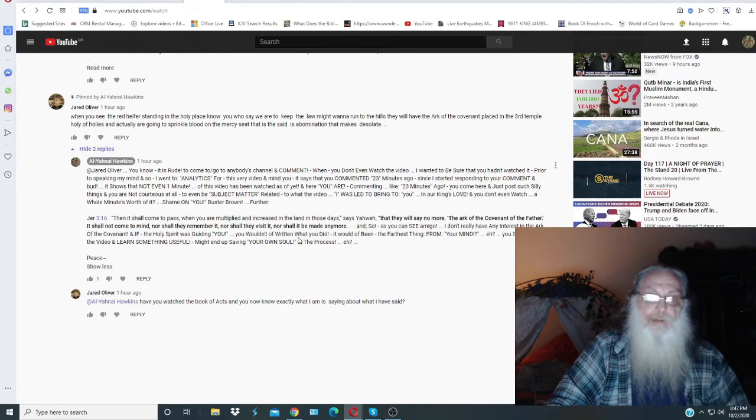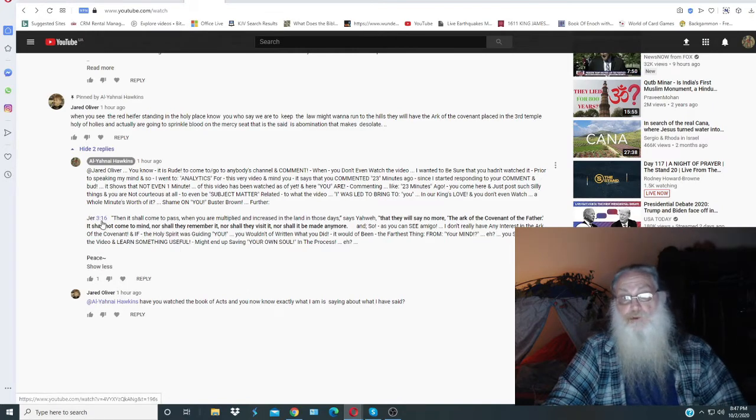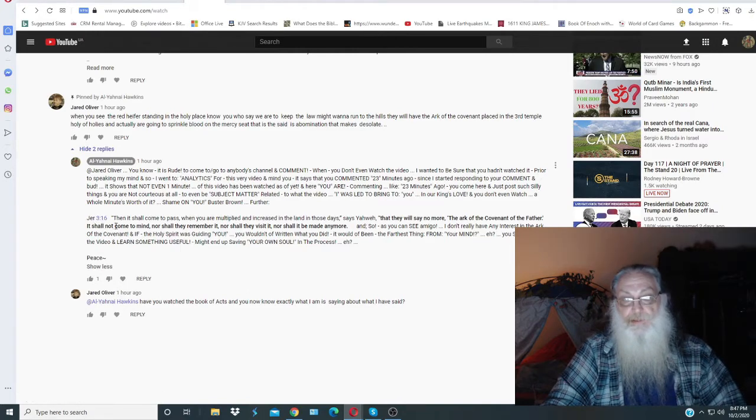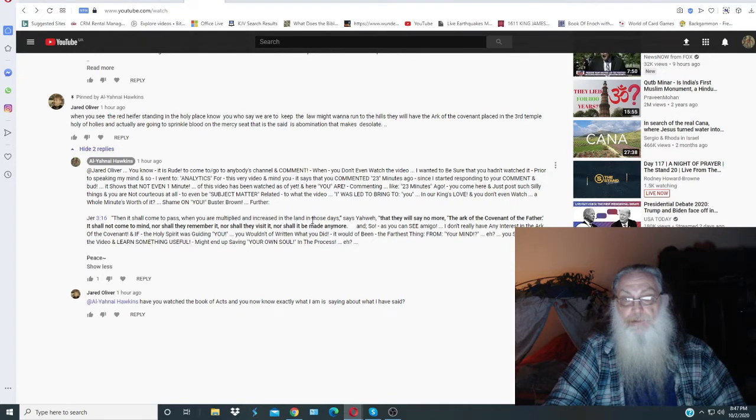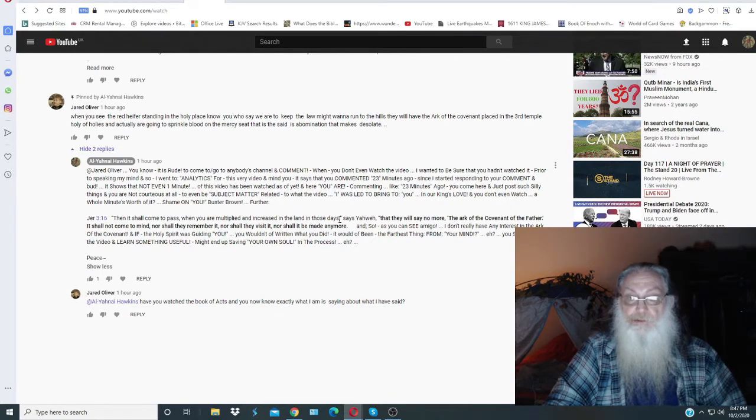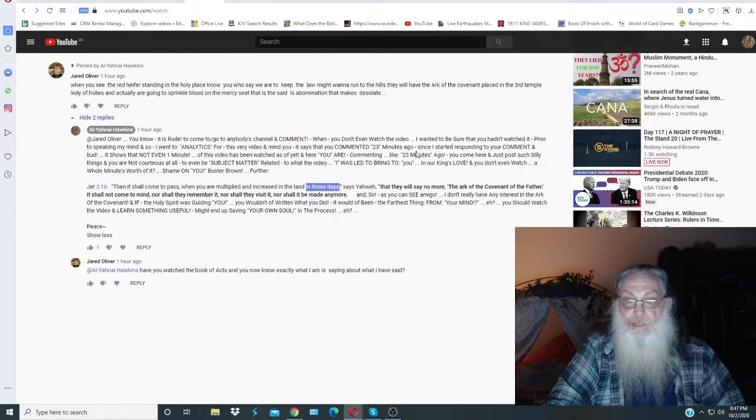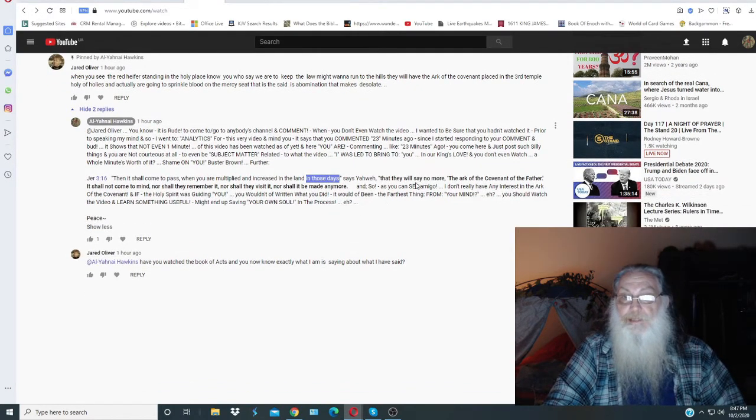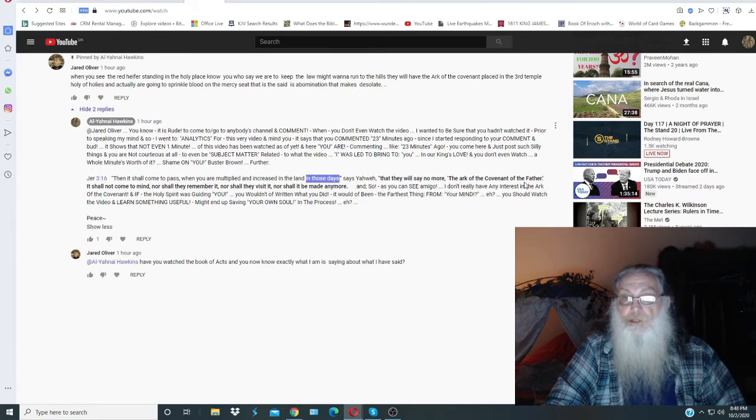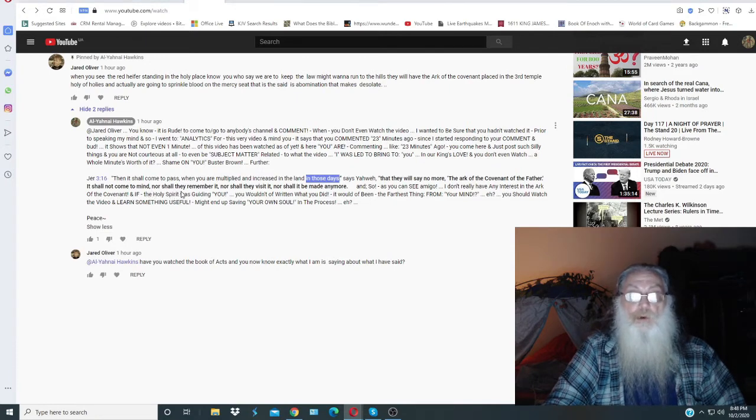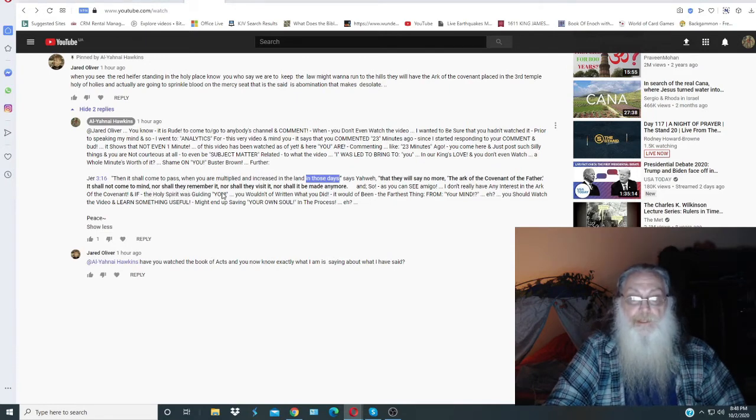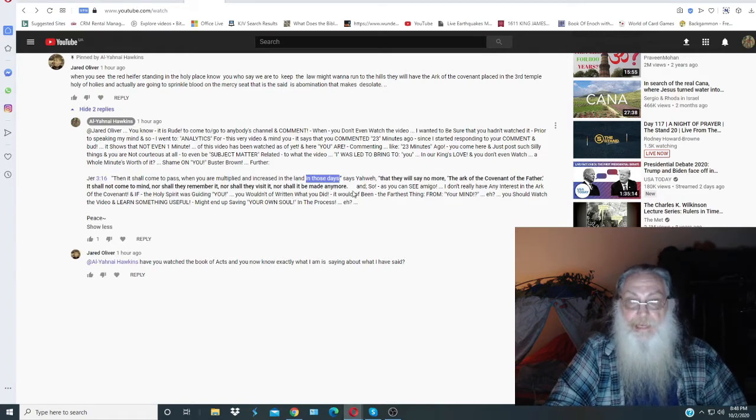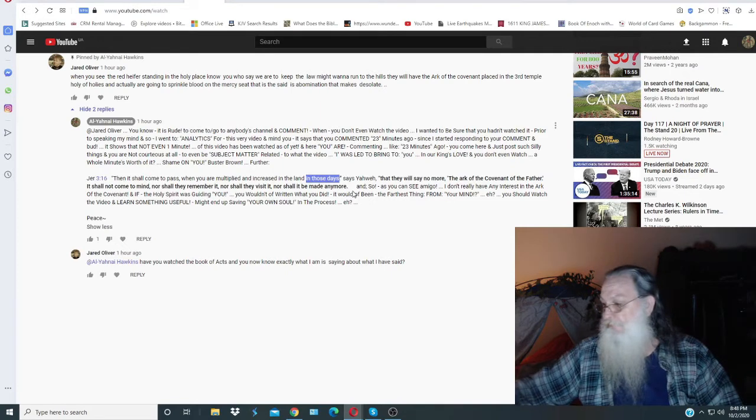My comment back to him, I let him know the scripture in Jeremiah 3:16. Then it shall come to pass when you are multiplied and increased in the land in those days. Now, in those days are these end days, says Yahweh, that they will know more the Ark of the Covenant of the Father. It shall not come to mind, nor shall they remember it, nor shall they visit it, nor shall it be made any more.